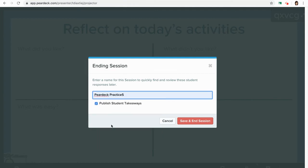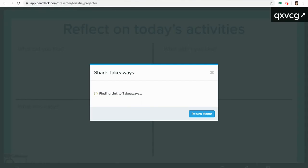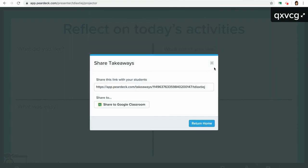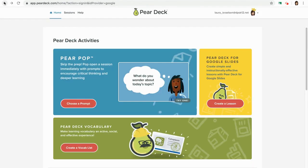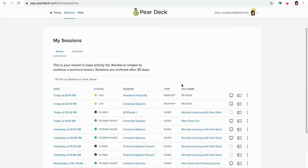So let's say Pear Deck practice. I could publish the takeaways, which creates a Google Doc that goes to the students' Google Drive but also to my Google Drive — it gives me a record of how they responded to each one. But I can also see those in my dashboard and in my sessions. If I go back out to Pear Deck, I can go to my sessions and there's my live Pear Pop. How sweet is that?